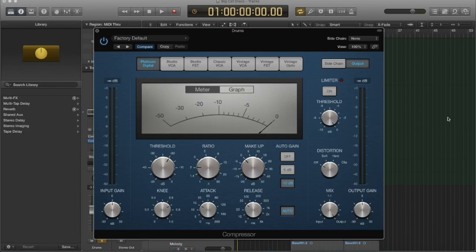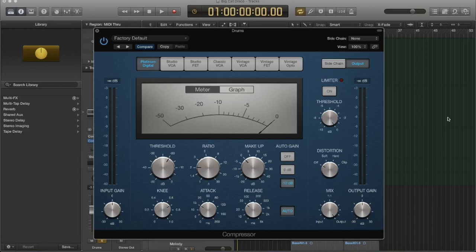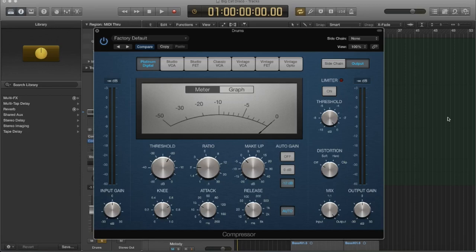In Logic, the compressor plugin is actually seven different compressors in one. So it's really cool. They've actually modeled vintage and current designs that are based off of hardware. And they actually sound and respond differently, depending on the model. So it's not a gimmick. They really did it. And they also have different parameters depending on the model.